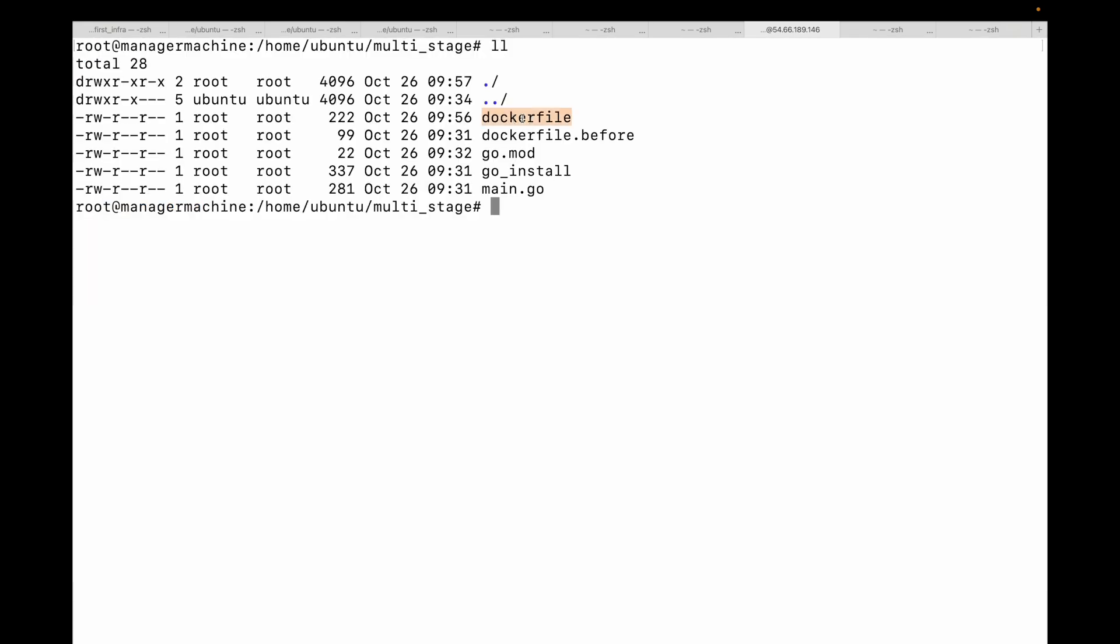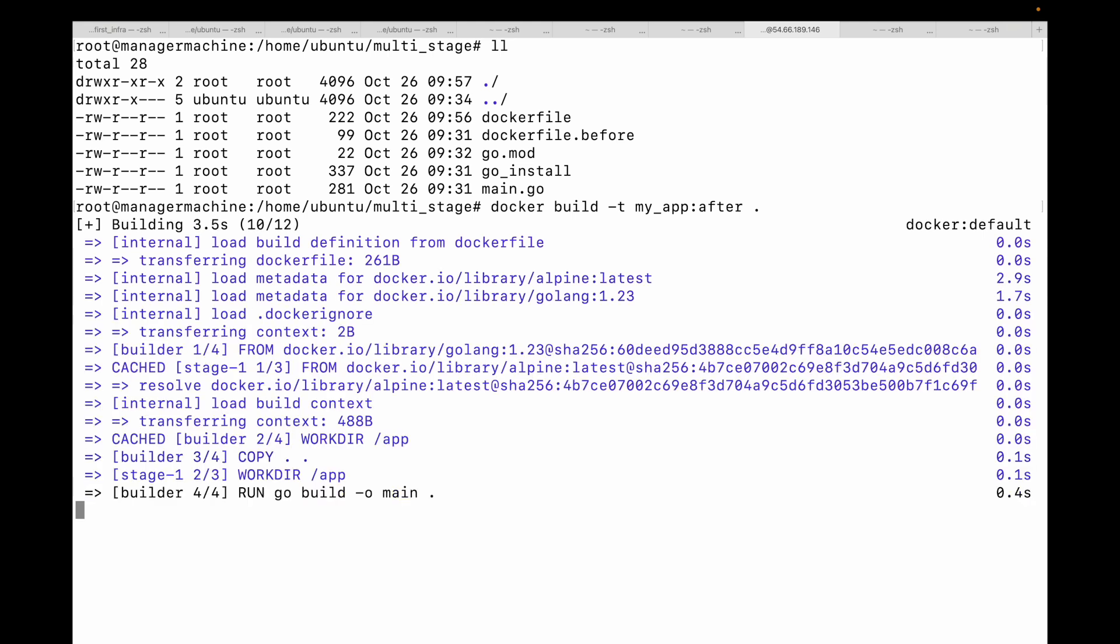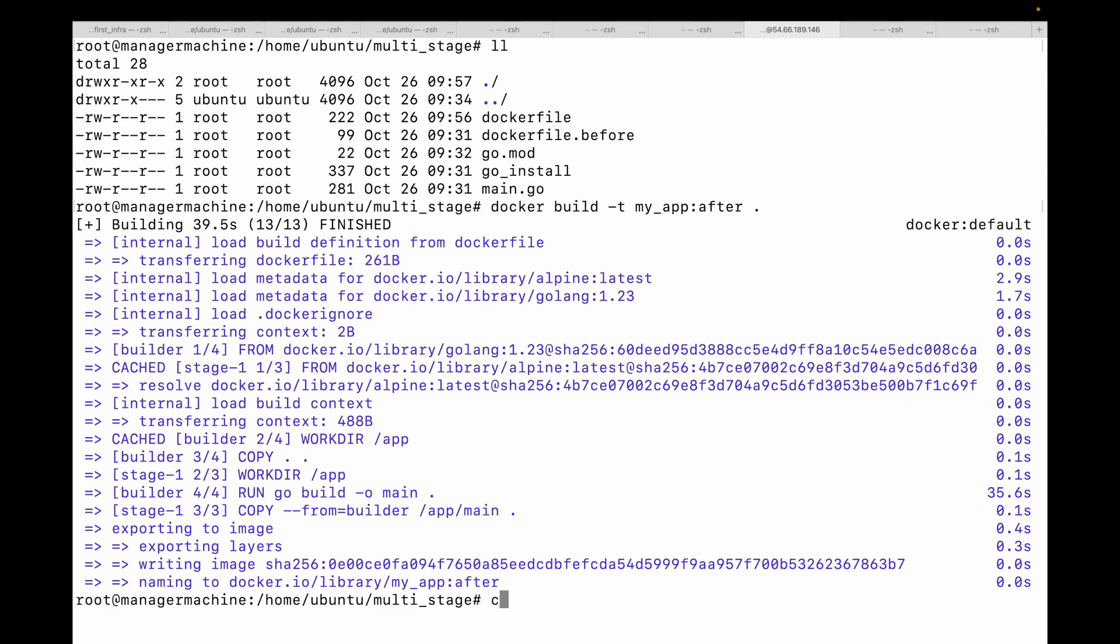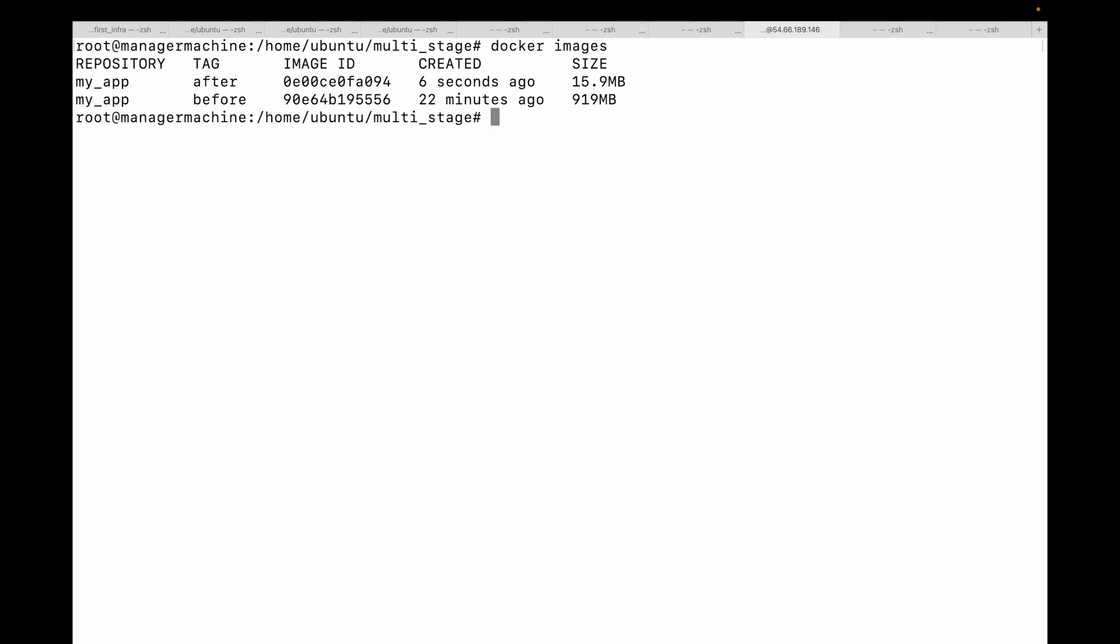Let's build this and let's see the results. So here this is my Dockerfile, the after Dockerfile. Let's go ahead and build this. This will start building our image. Let's wait for this to complete and we will see the results. And done. Now let's list our images.